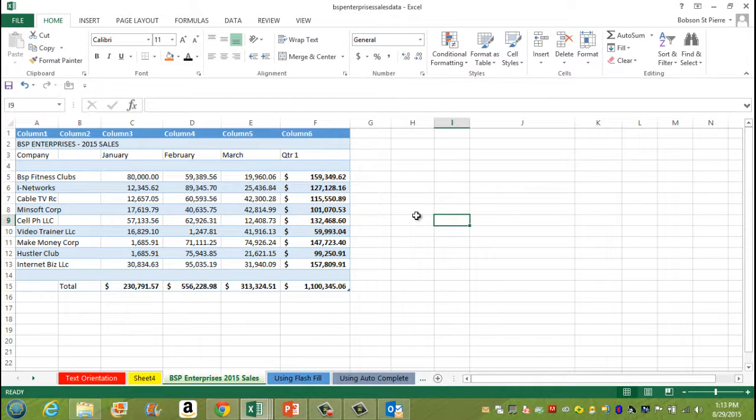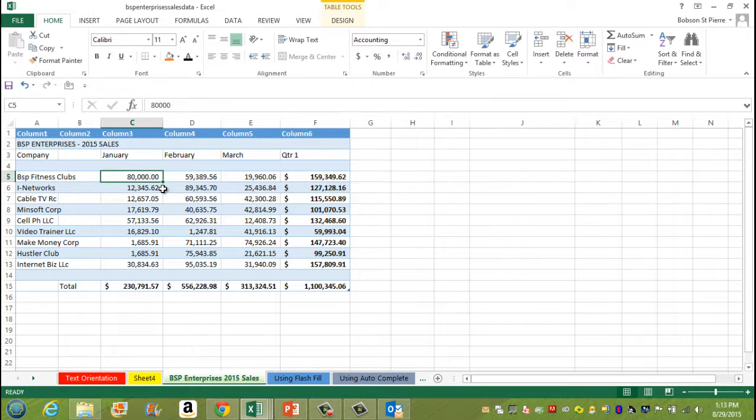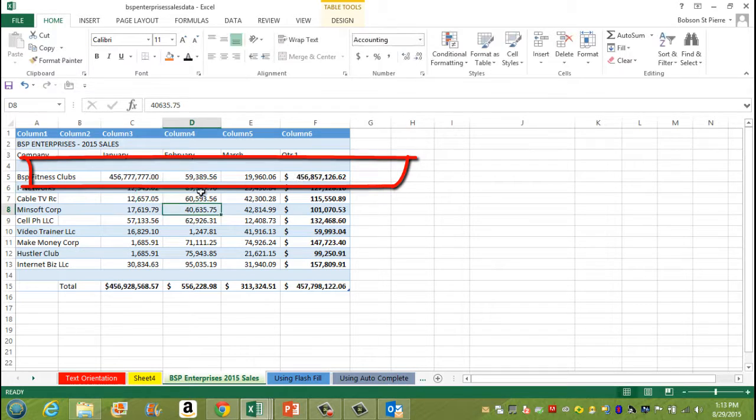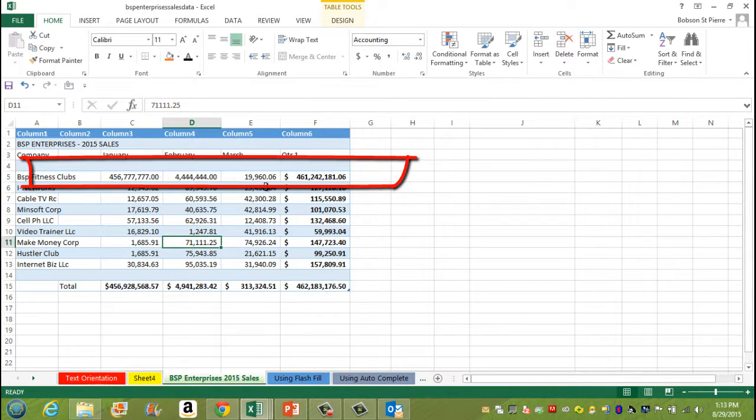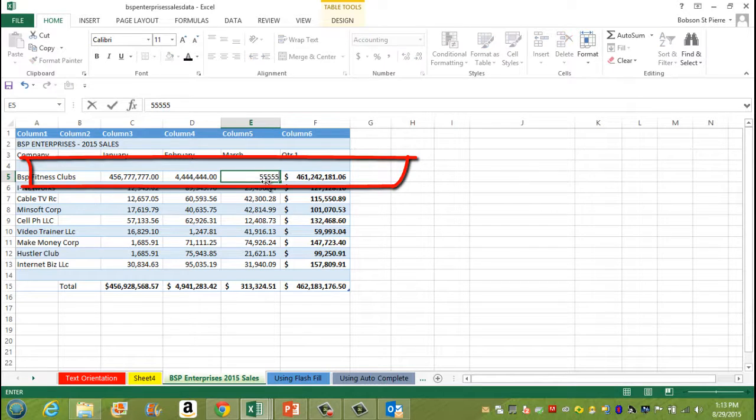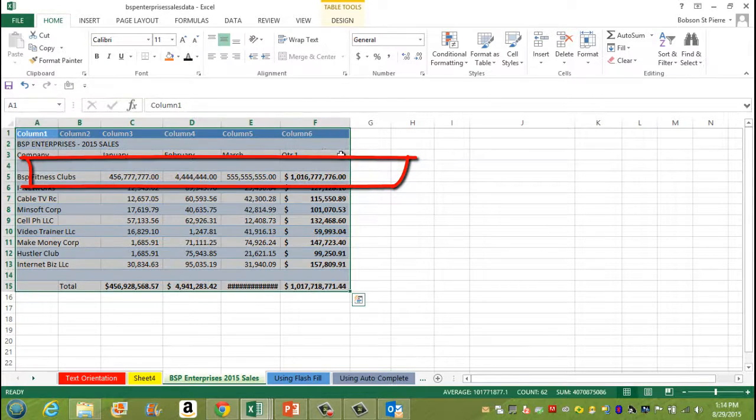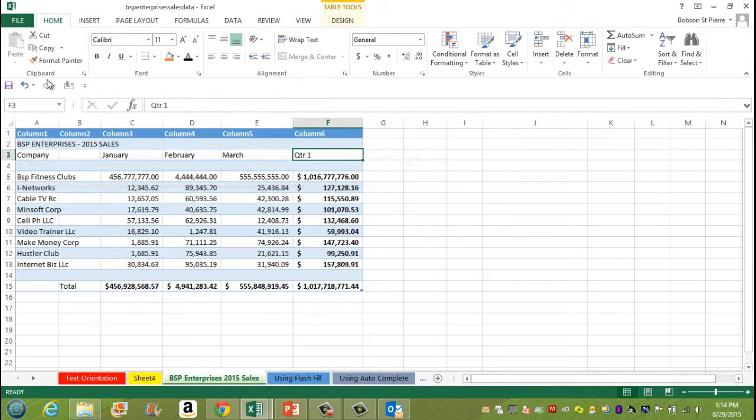Now let's say I come to the spreadsheet. I'm going to change some numbers. As you can see, the numbers are being changed here. Once I do that, I come and I save the spreadsheet.